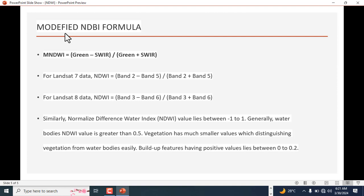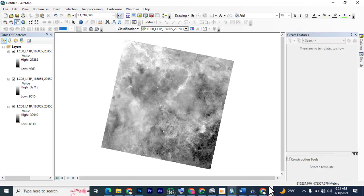Similarly, Normalized Difference Water Index value lies between minus 1 to 1. Generally, water body value is greater than 0.5. Vegetation has smaller values which distinguish vegetation from water bodies easily. Built-up features have positive values between 0 to 0.2. With these notes, we will go into ArcGIS to have a demonstration.